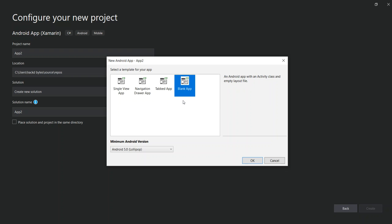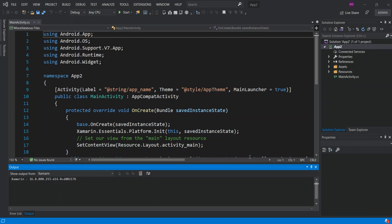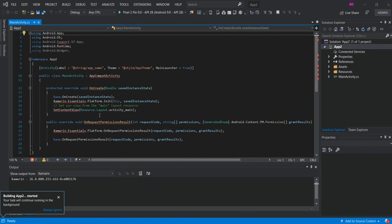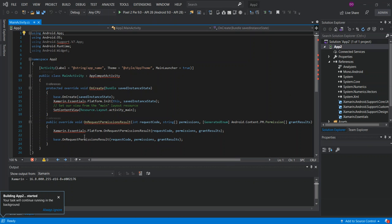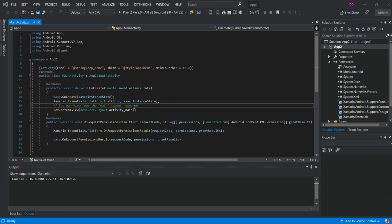Click OK and wait a few moments for the new project to load. It doesn't take that long. I'm just going to set the zoom to 100% and wait for the background task to complete.